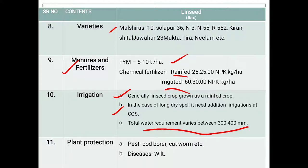For plant protection, the important pests and diseases of linseed crop include: powder borer, cutworms, flax wilt, and powdery mildew.